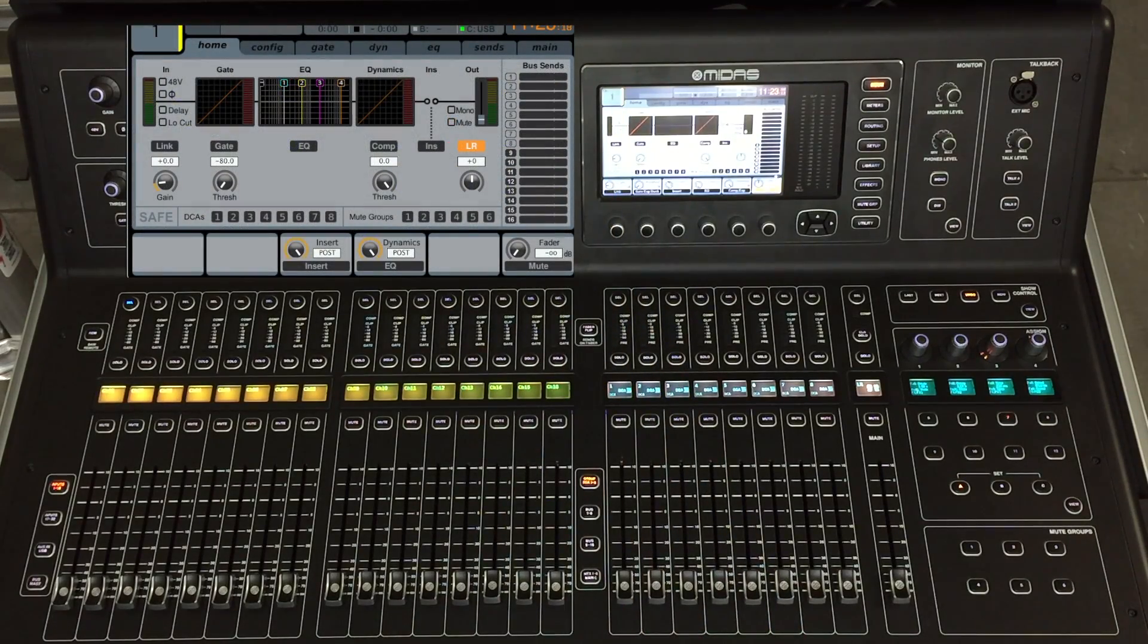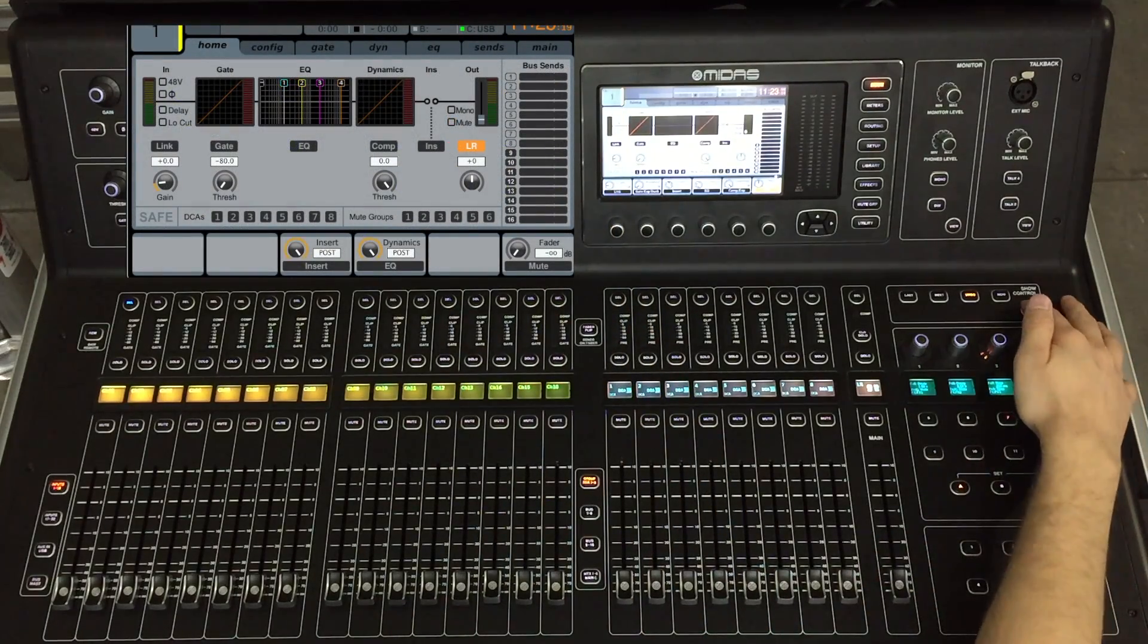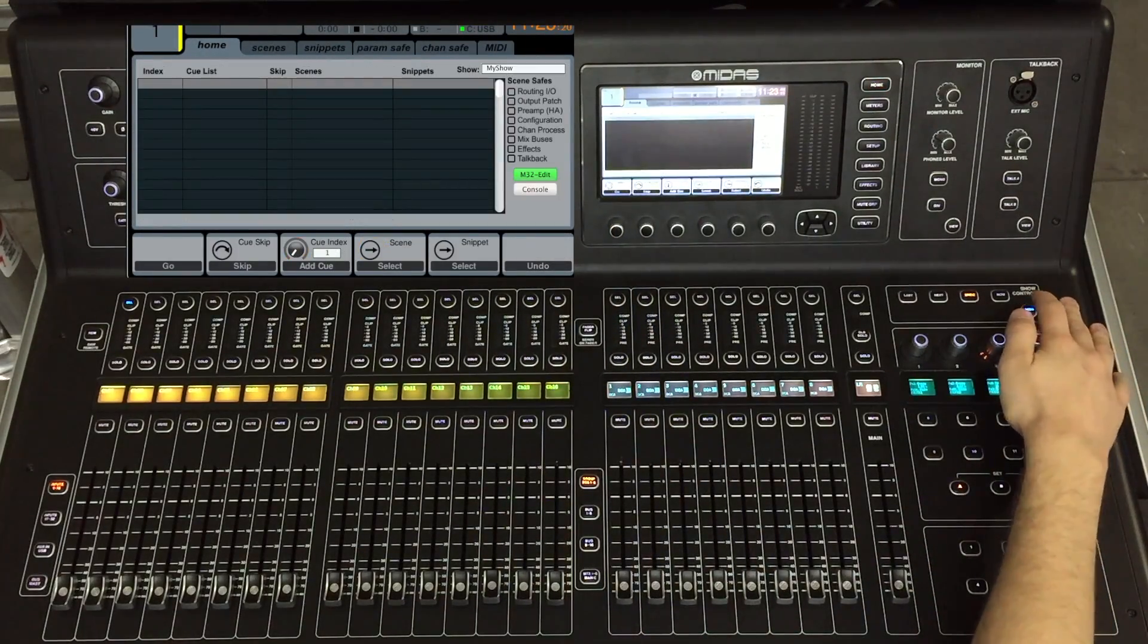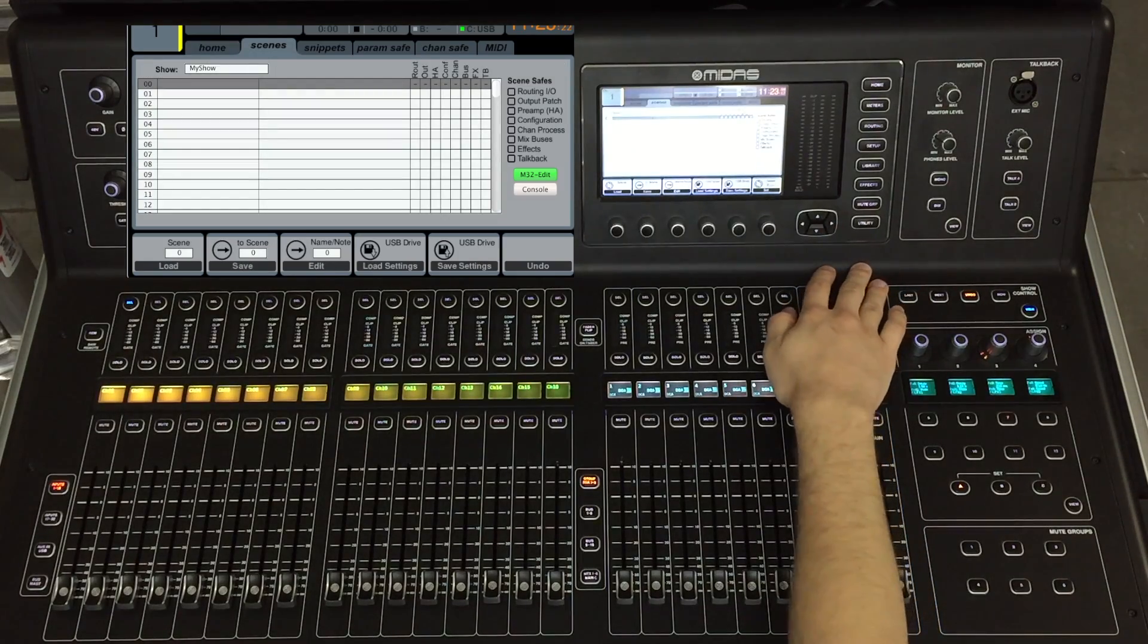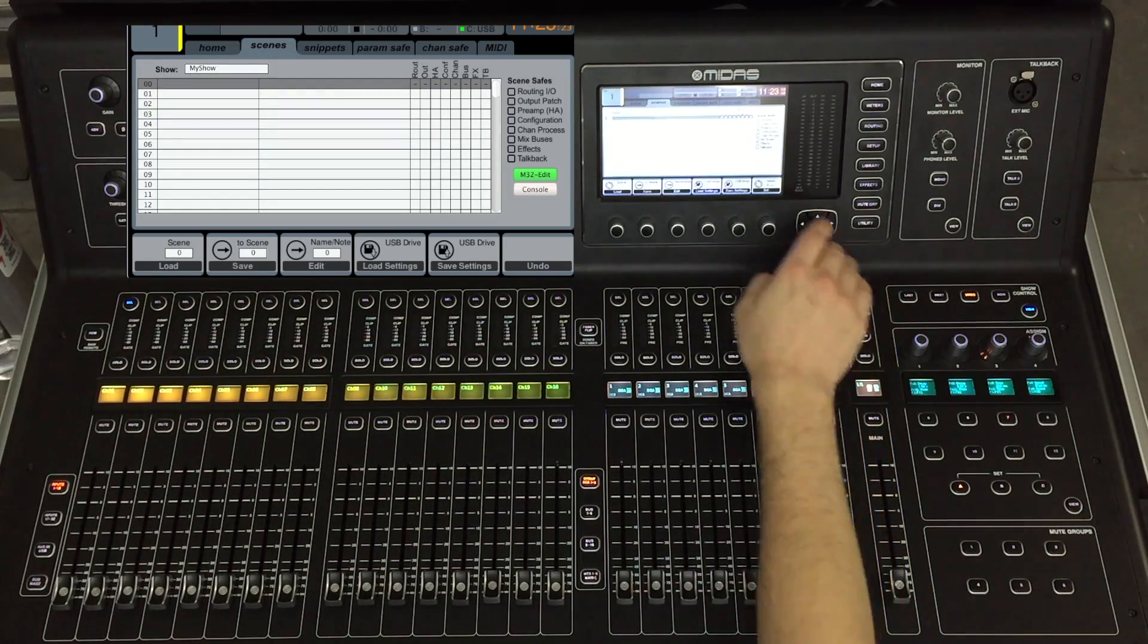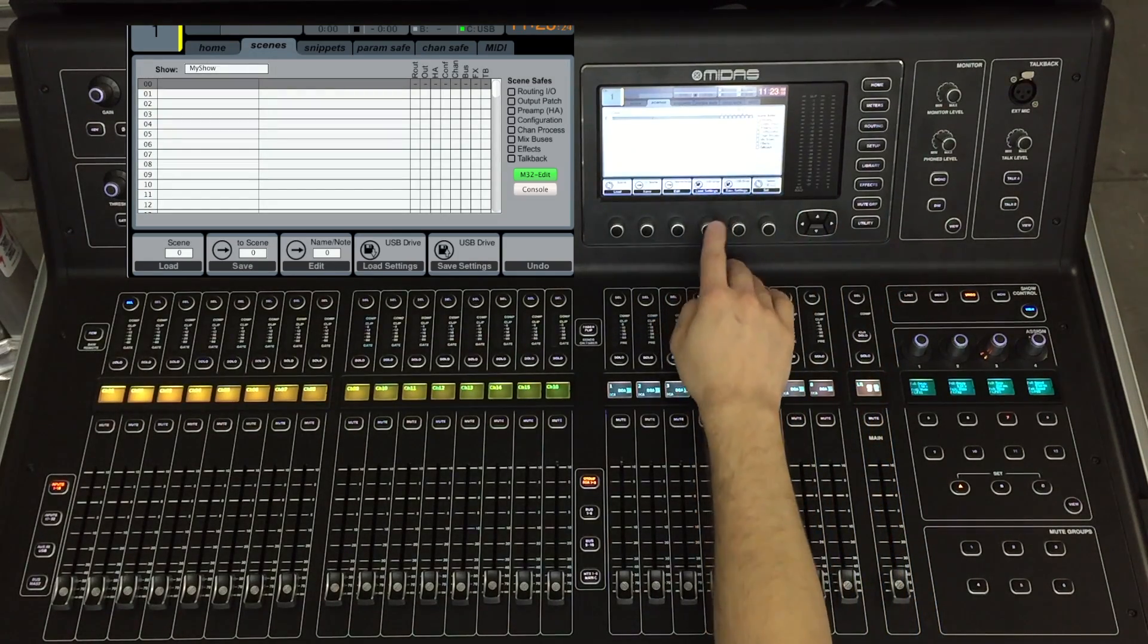I'm going to select view under show control and tab over to the scenes page. From here I want to load the settings from the USB.